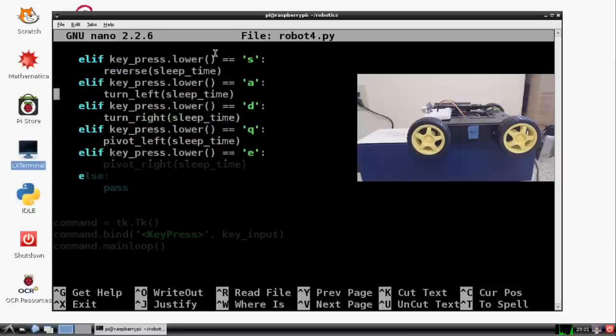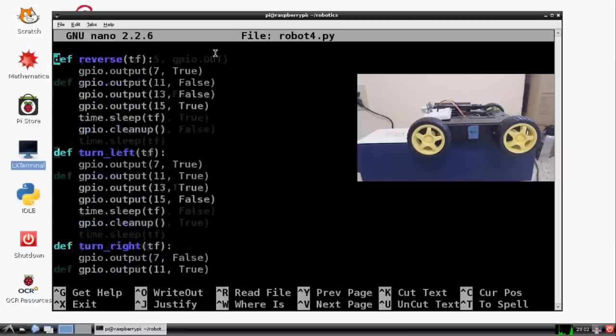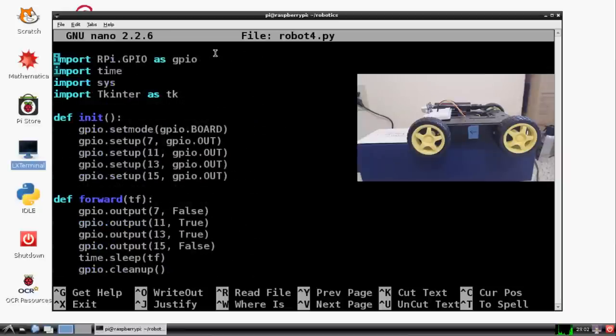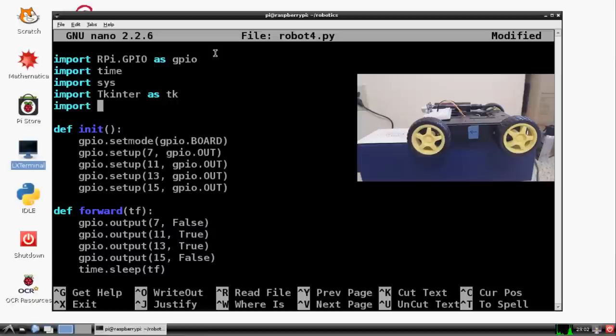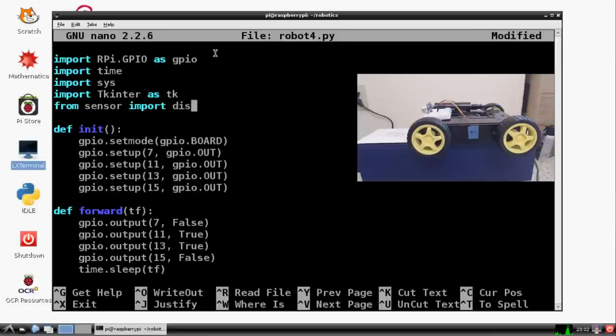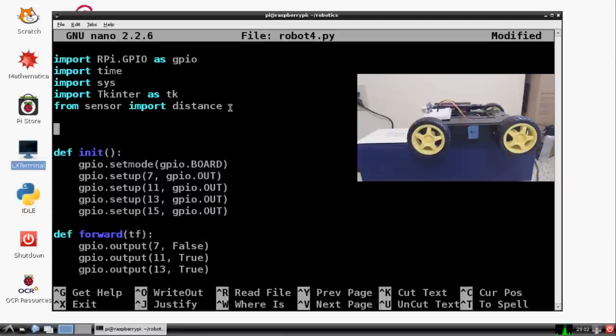All right, so robot4.py is what our latest script was. And just go to the top of robot4.py. And now we're going to import, or actually let's do from sensor import distance.